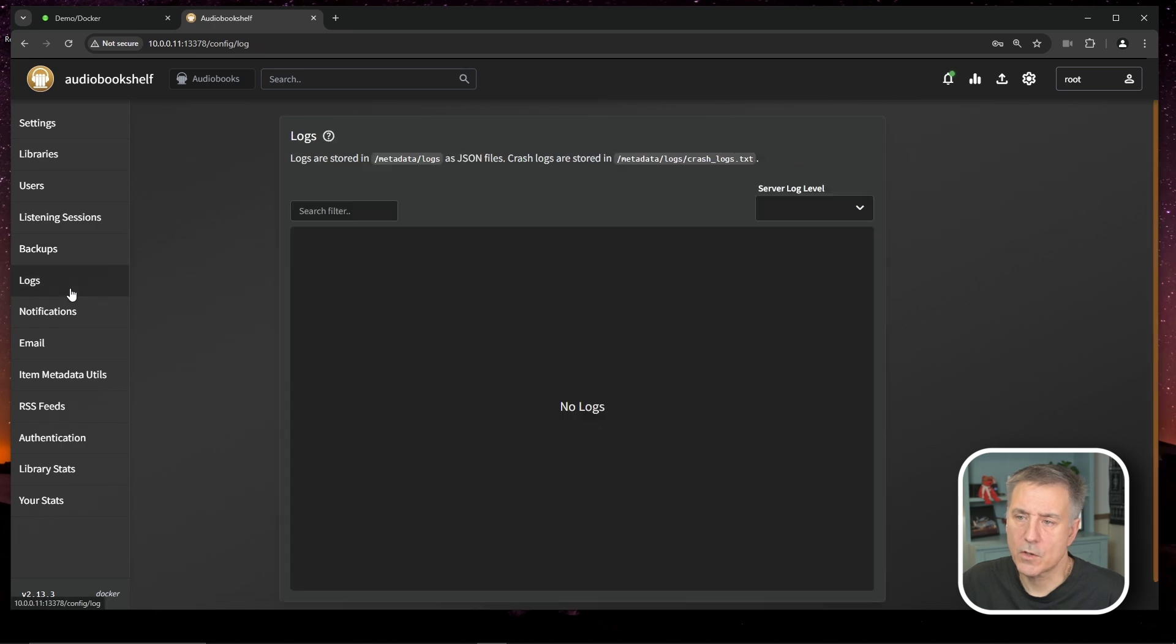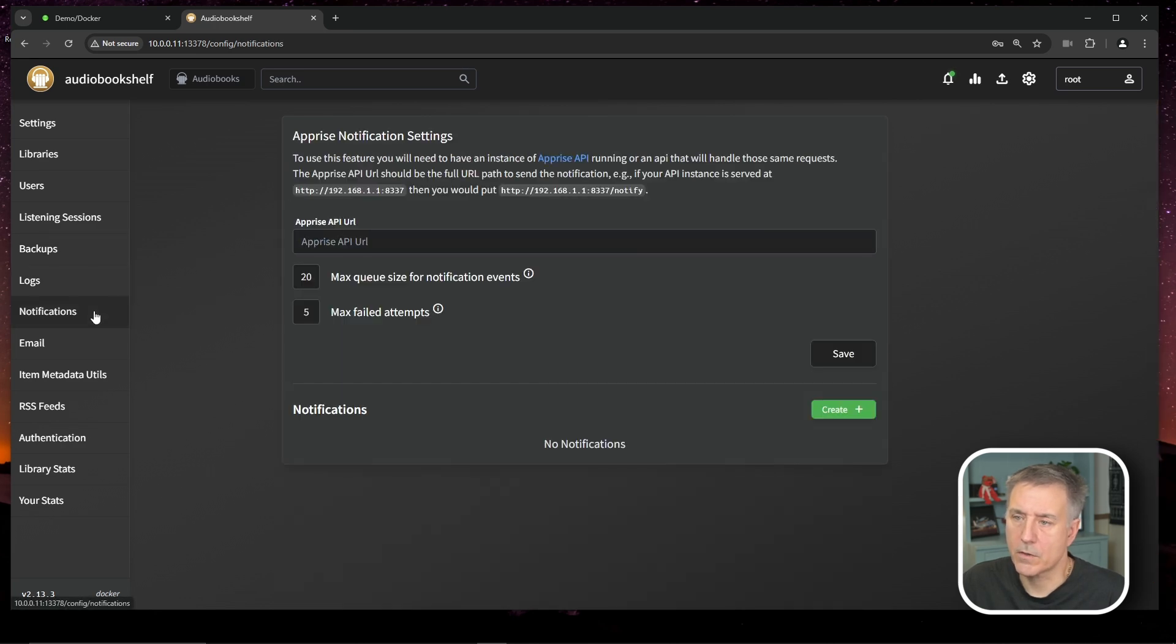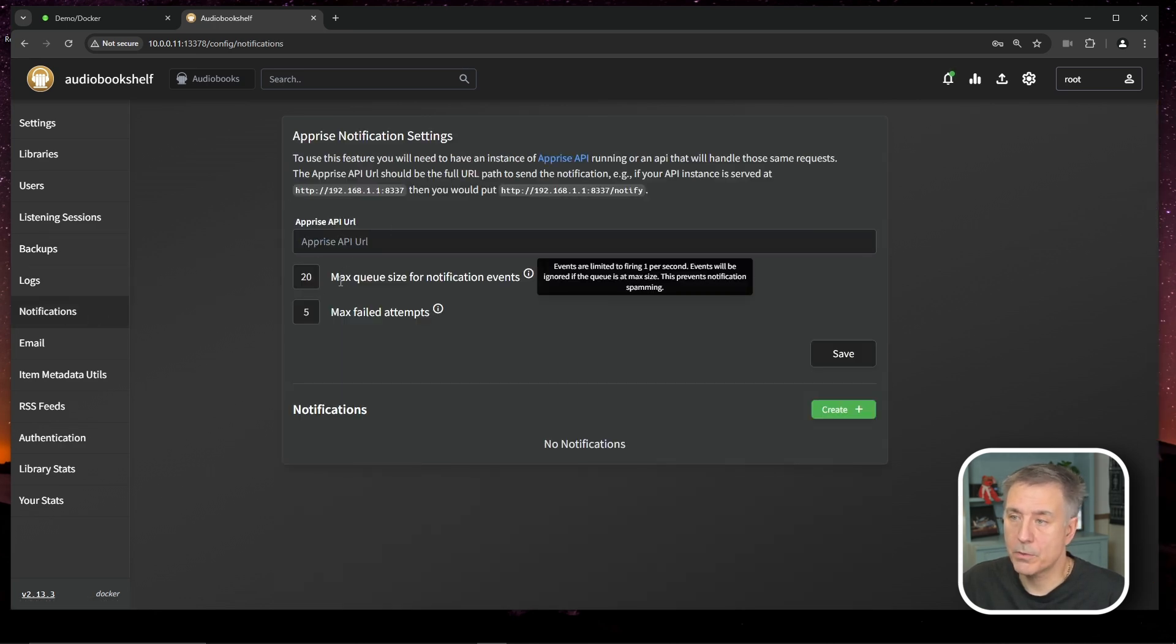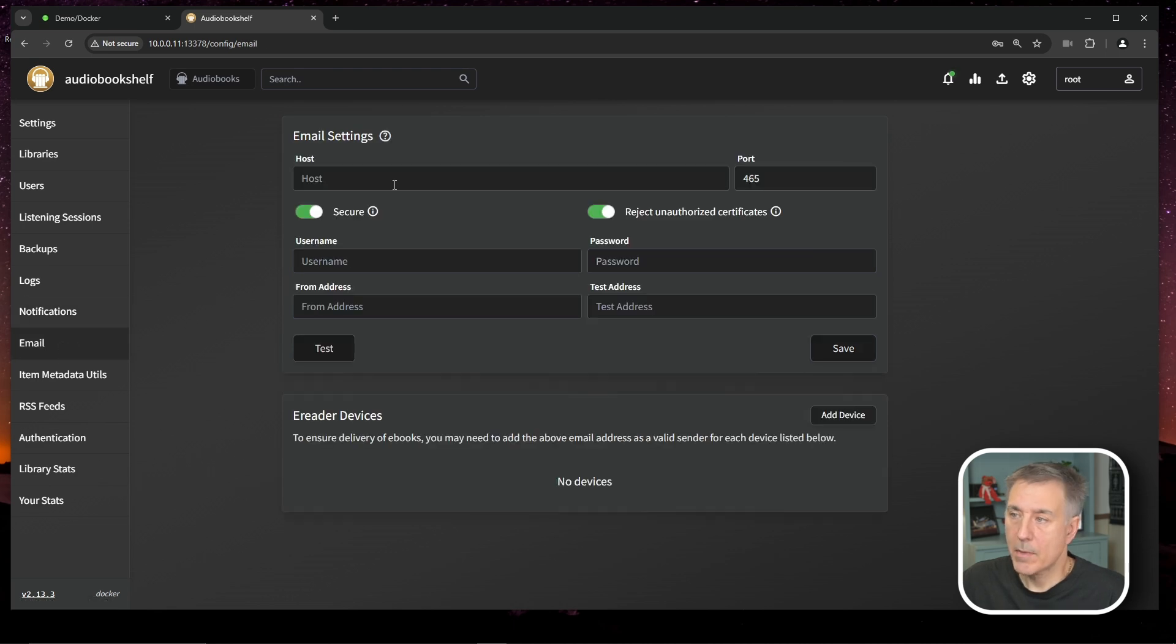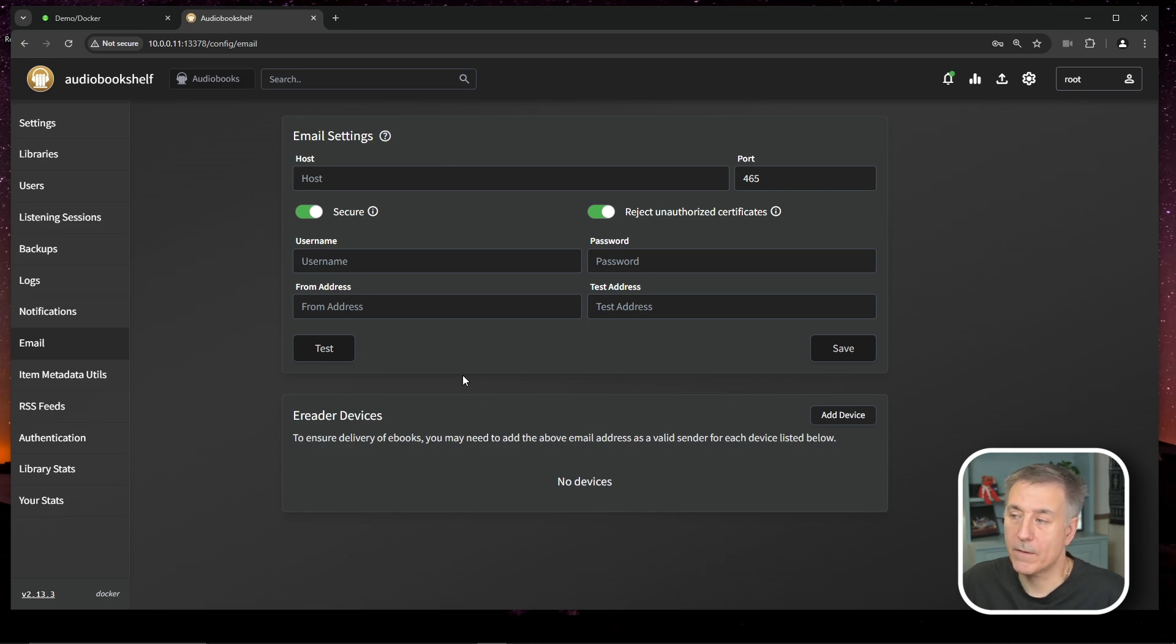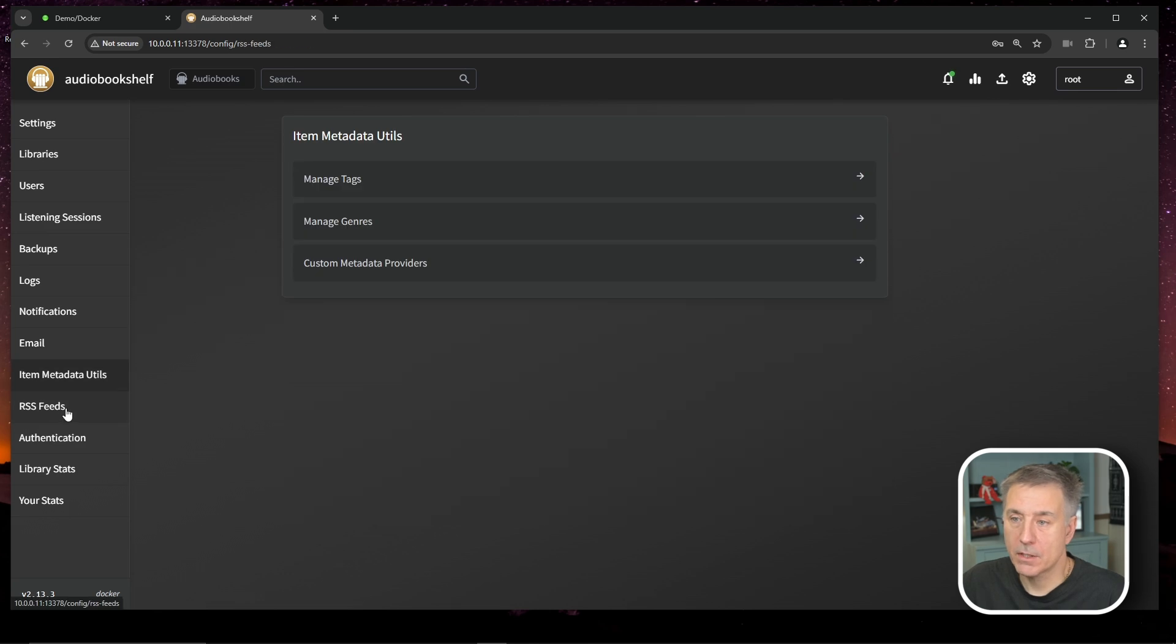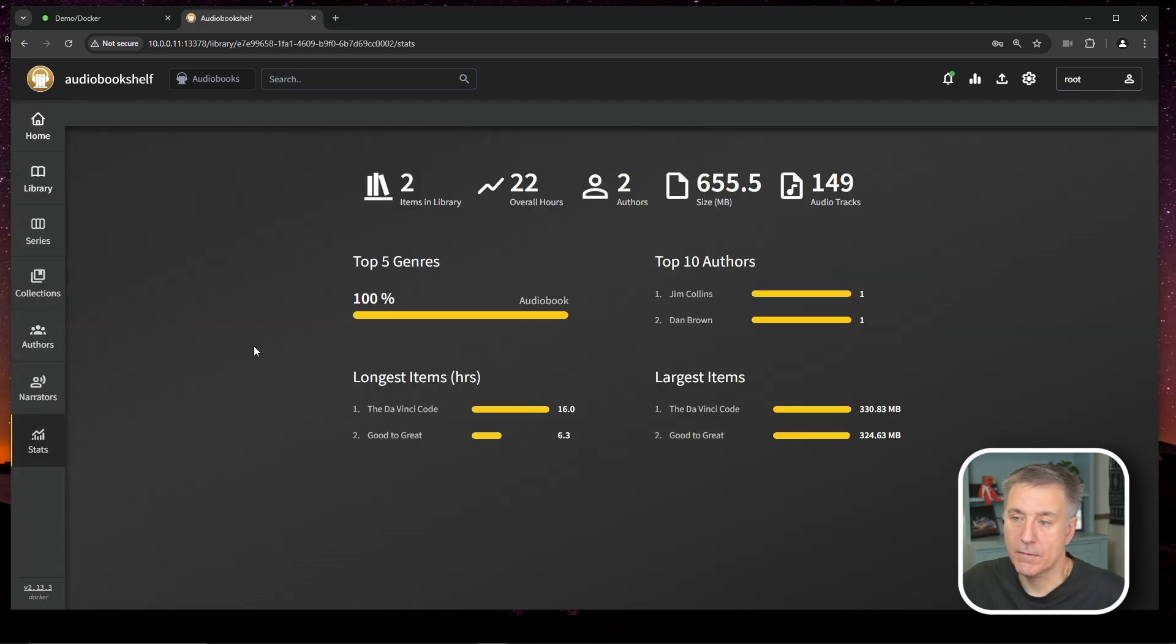And the rest of the stuff is just normal stuff, you know, logs. That's all the logs for it. If you want to set up notifications, you'd put in the Apprise API key there. Email, you can set up your email settings so that if your e-reader supports emailing audiobooks, then you can set up the email settings here. So you can email the audio file right to your e-reader. Metadata, utilities, RSS feeds, authentication stuff. It's just normal, normal stuff.